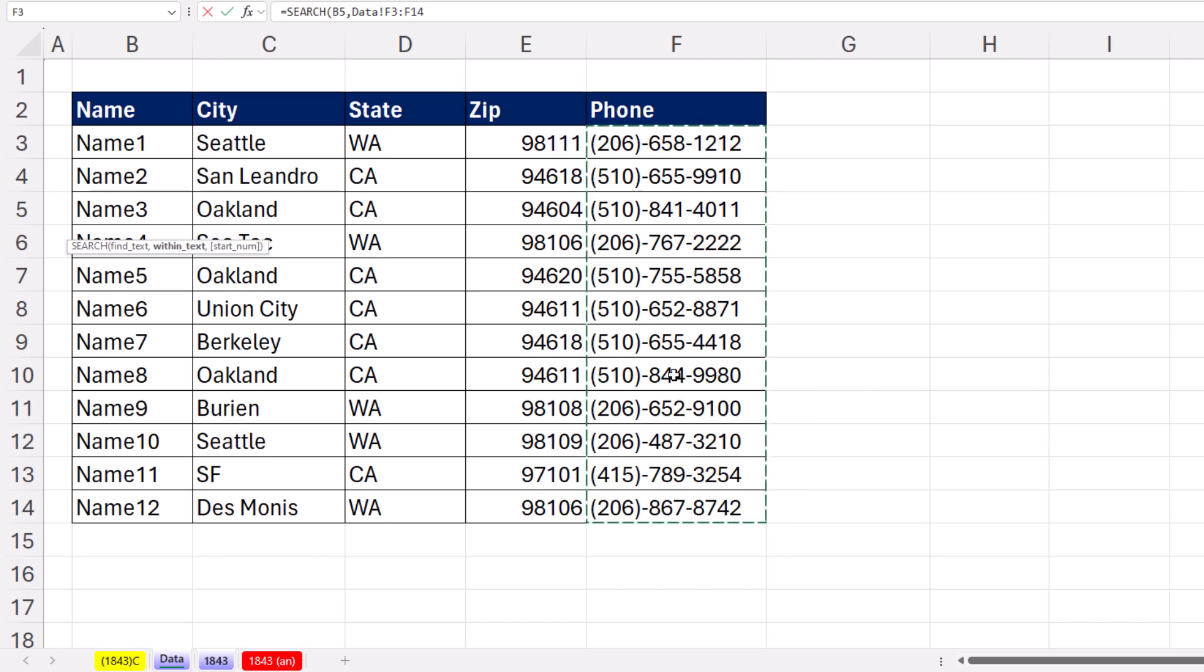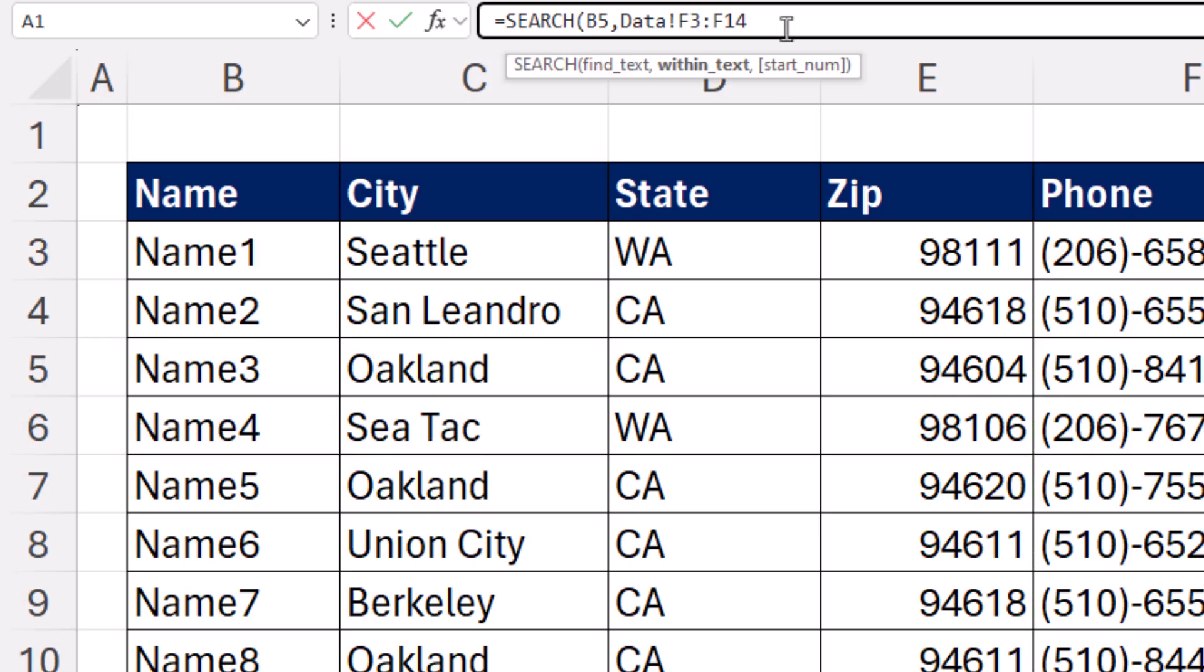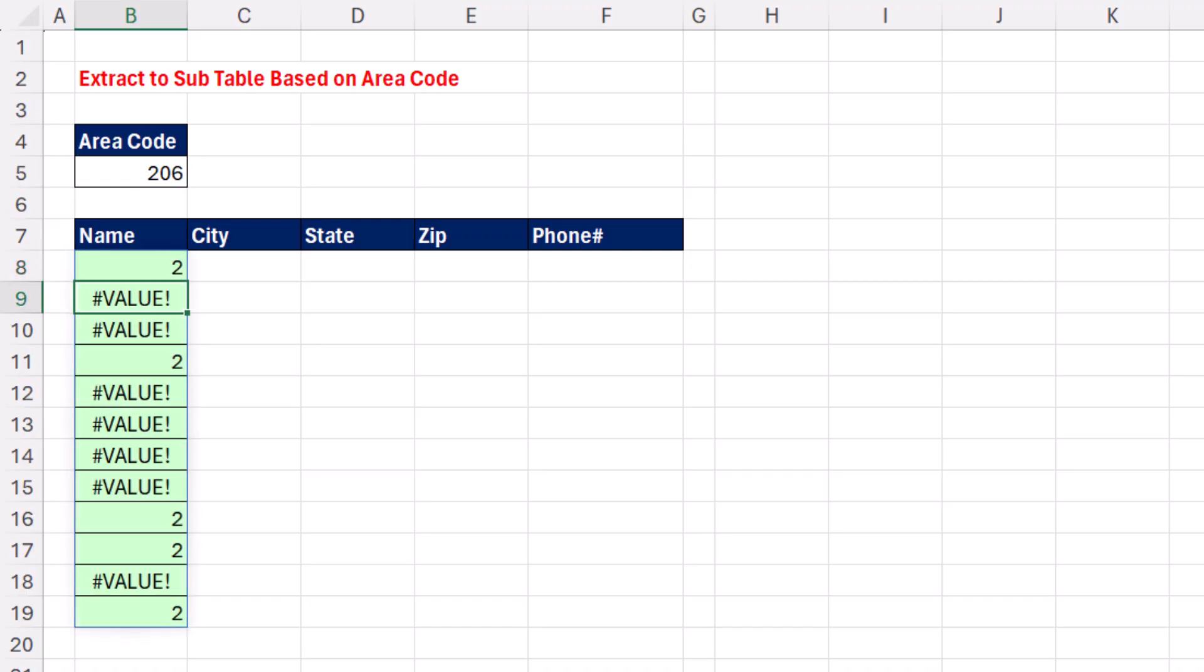What SEARCH does is it finds a substring within a larger text string and reports the position. So basically, we're going to get, for 206, a 2, and then a bunch of errors, a 2, and so on. I'm going to close parentheses, and when I hit Enter, I jump back, and there it is.